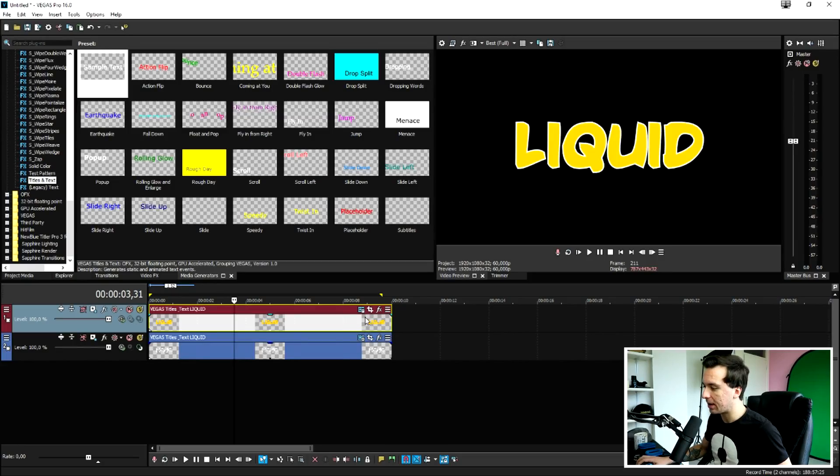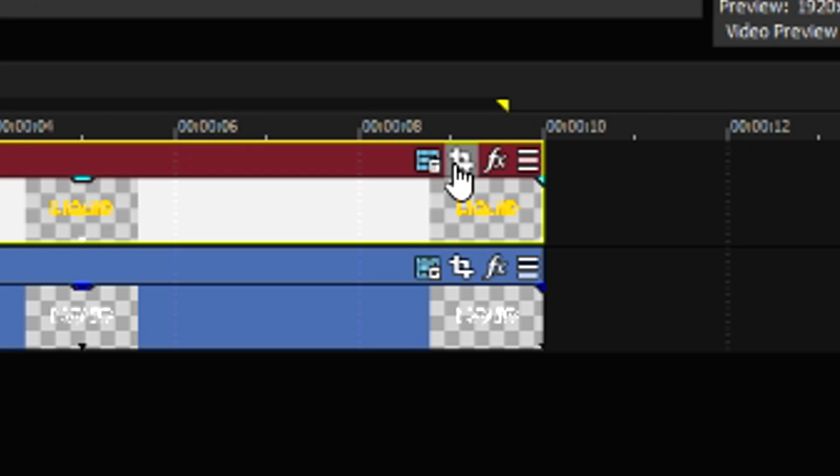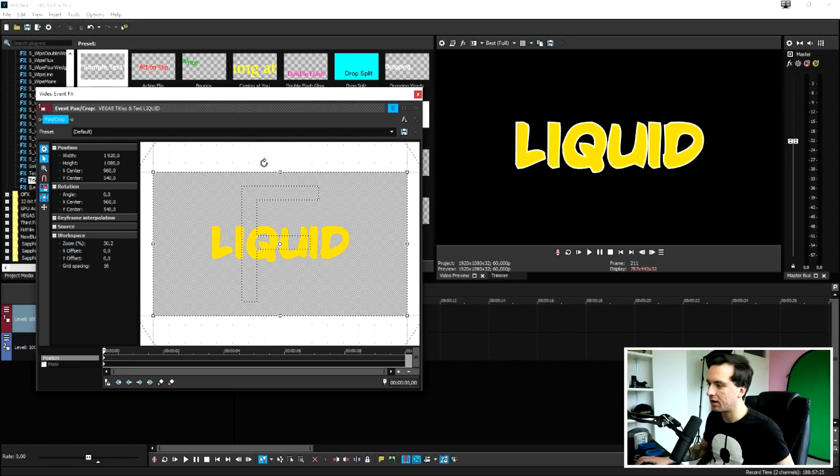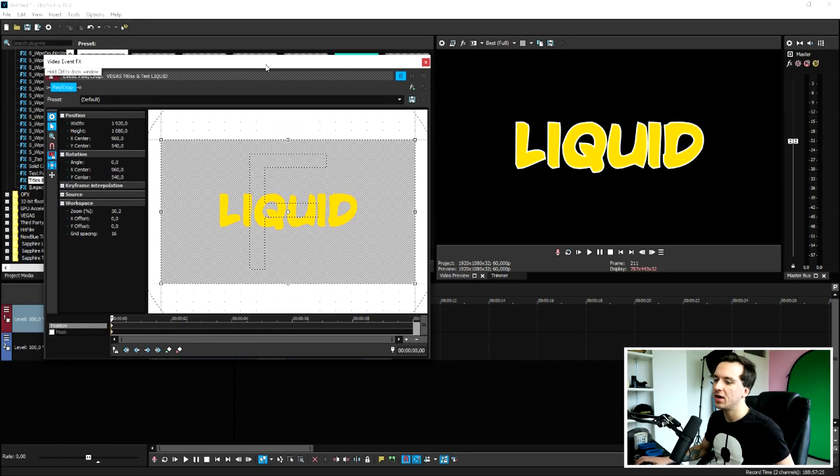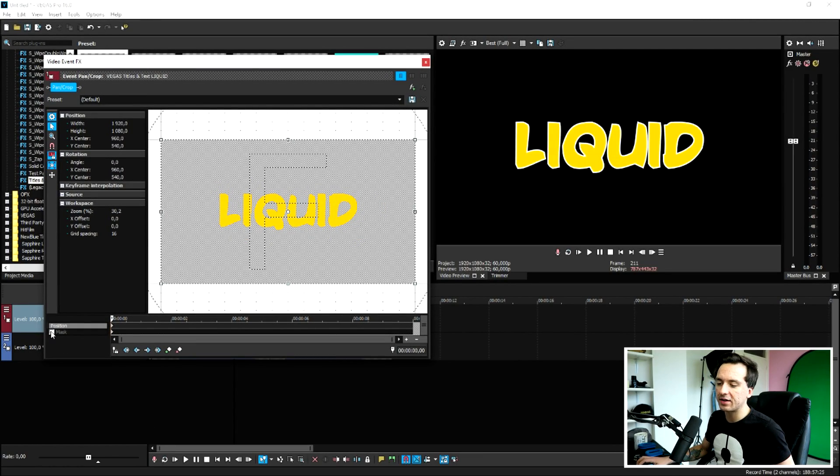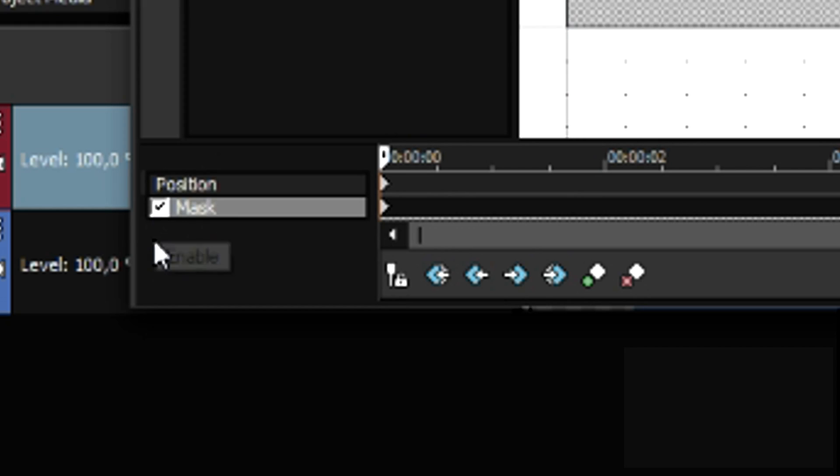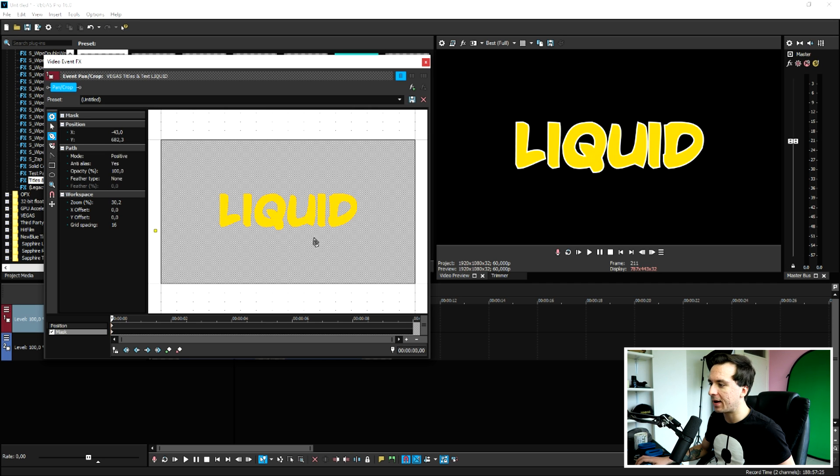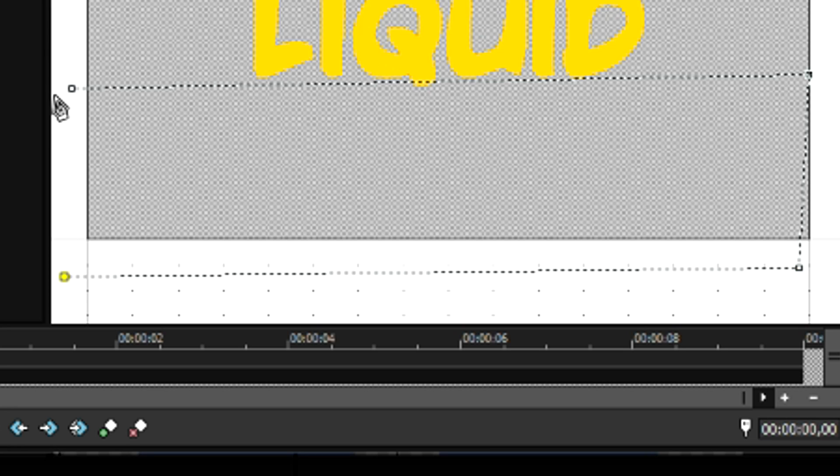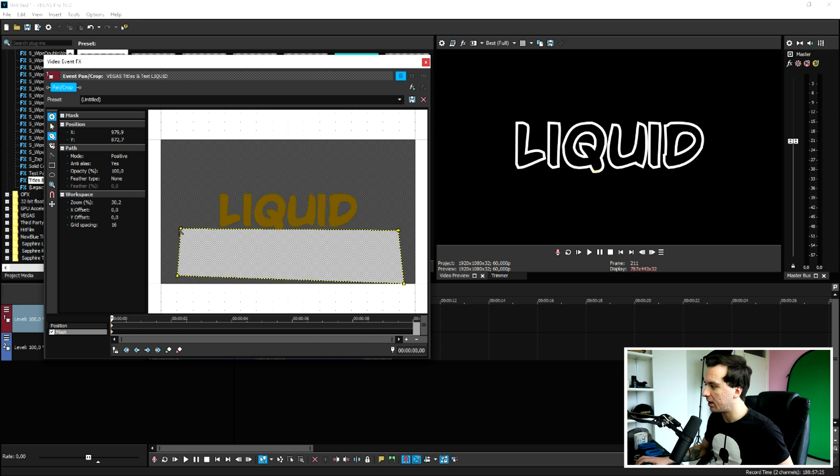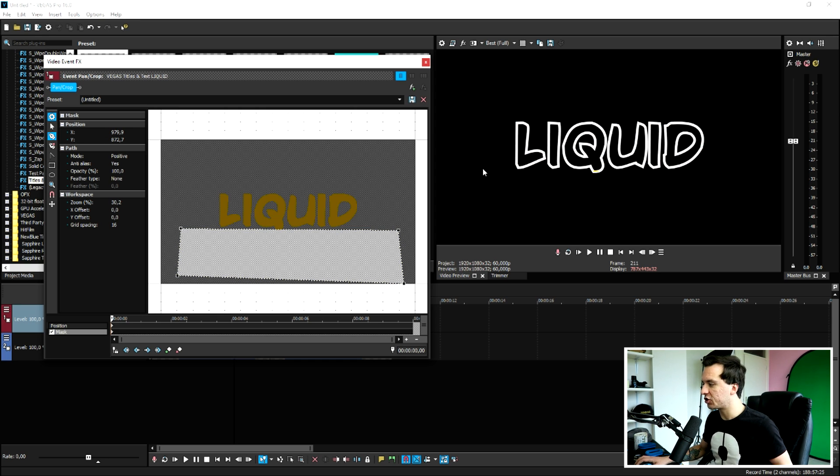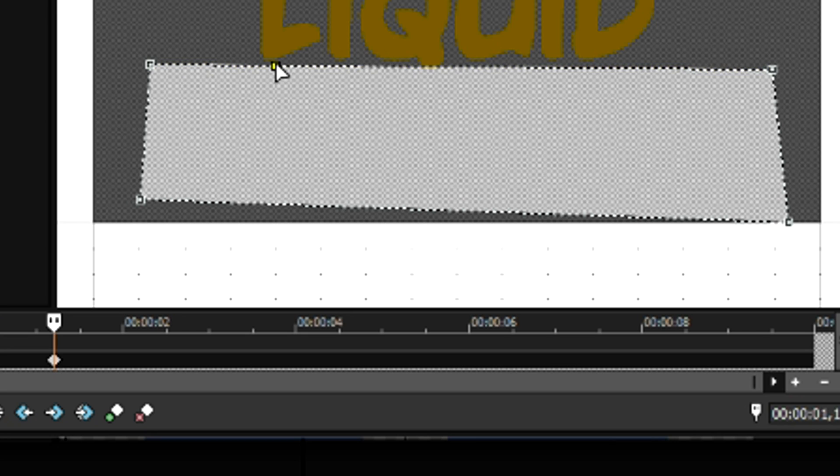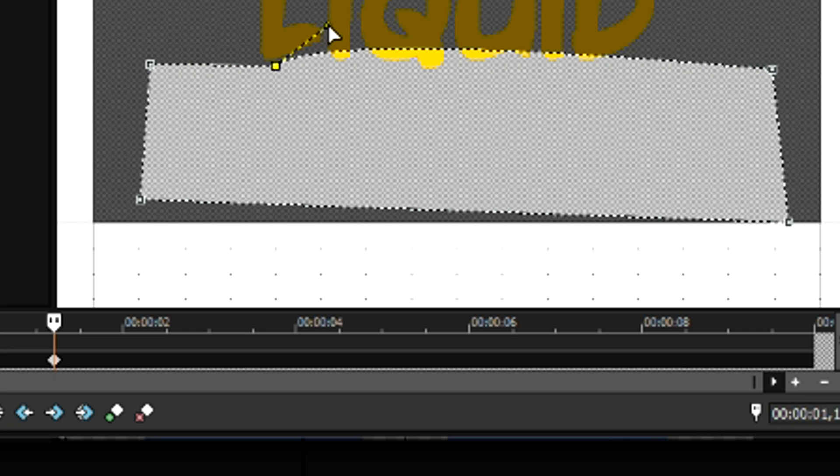Now that we've done that, what we need to do is animate the liquid going into the word. I'm going to click on the event pan crop icon of the text layer with the color in it. That's the top one. Then select mask at the bottom and pick the anchor creation tool. Then create a mask, first of all, below the actual text. So, now that we have this one, we need to actually animate the animation of the liquid going into the word. I'm going to just skip into my timeline to create a key right there.